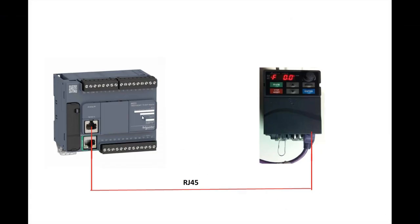I have connected my PLC and VFD using an RJ45 cable in the serial port of PLC and serial port of my VFD. Through this cable Modbus communication is going to happen.